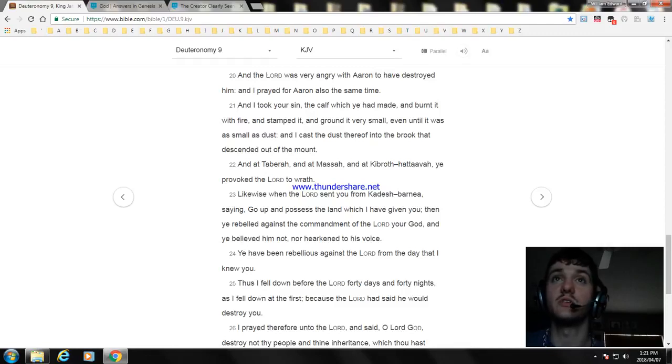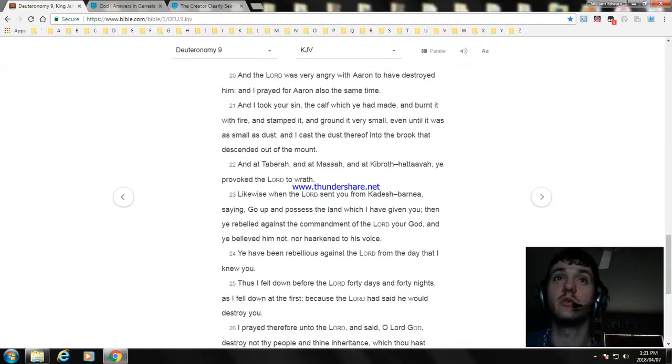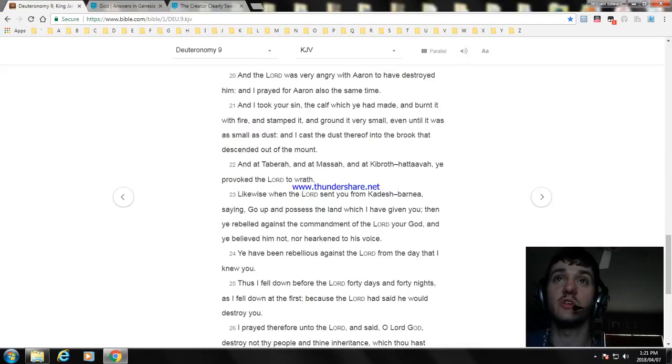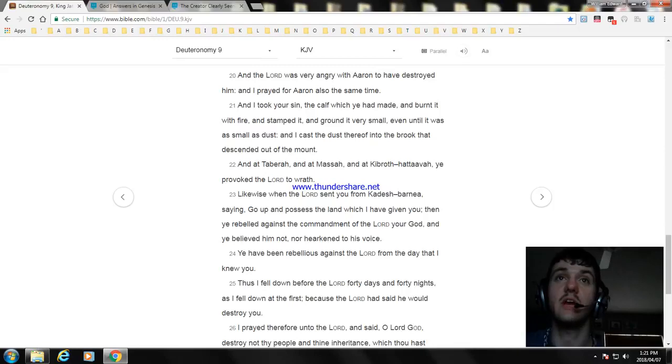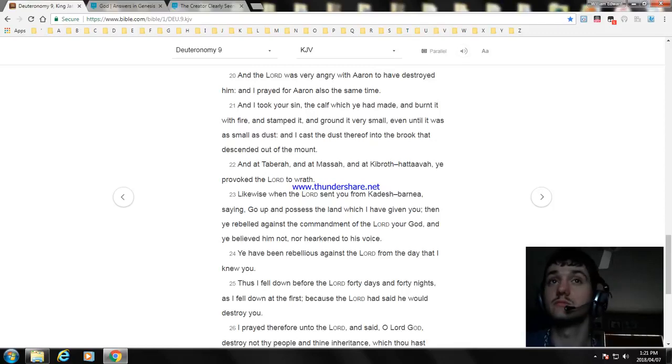Likewise when the Lord sent you from Kadesh-barnea, saying, Go up and possess the land which I have given you; then ye rebelled against the commandment of the Lord your God, and ye believed him not, nor hearkened to his voice. Ye have been rebellious against the Lord from the day that I knew you.